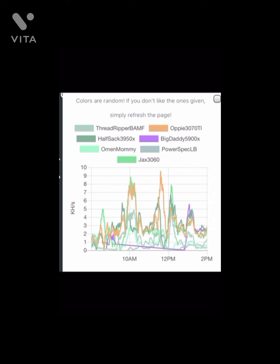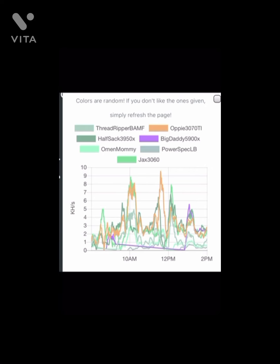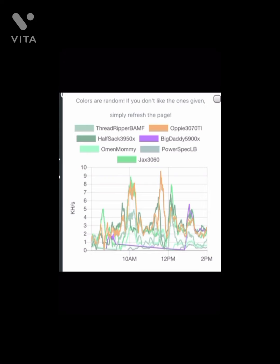I don't know if everybody's aware, but Raptorium is an algorithm with 19 smaller algorithms in it. So don't be alarmed if your hash rate changes constantly, or if you have super high hash rate then all of a sudden it's super low. It's just changing through the algorithms.